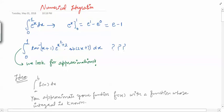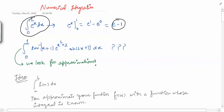Suppose you have this integral — the definite integral of e raised to the power x dx from 0 to 1. Very easily you can compute this integral because you know that the integration of e^x is e^x. Your limits are from 0 to 1, so you put e^1 minus e^0, which equals e minus 1.